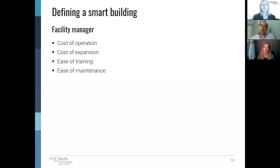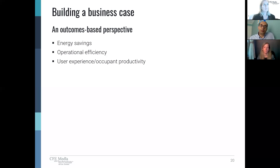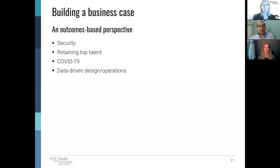From an overall facility managers' perspective — whether a small or large portfolio — understanding the true cost of operations and what is driving it is hidden in data they are not able to visualize. Bringing those out as key performance indicators is instrumental in optimizing the cost of operation. A smart building that can learn from its systems and historical data can make maintenance easy and training easy. To summarize the traditional business case: energy savings, operational efficiency, doing more with less, and user experience related to occupant productivity.